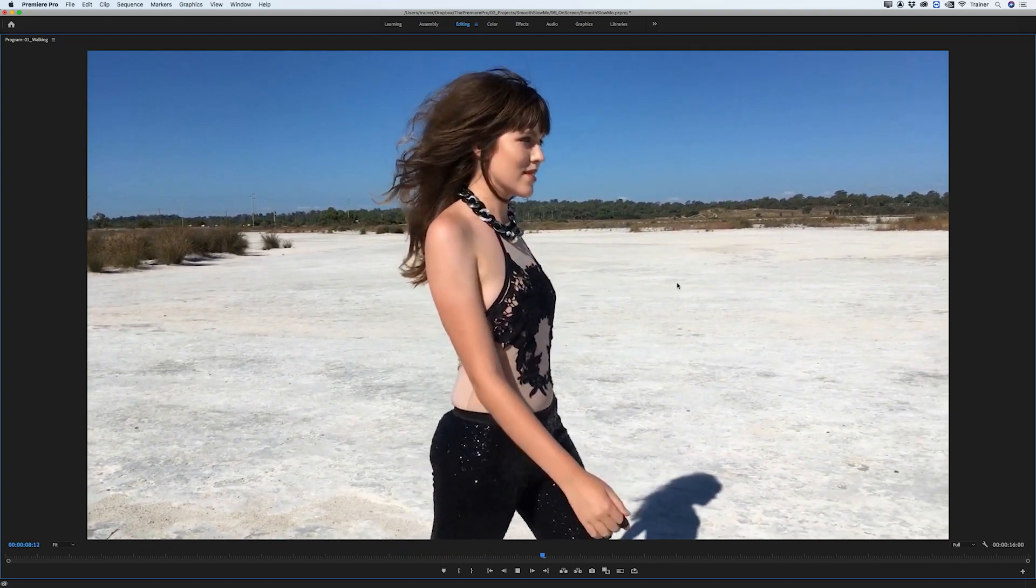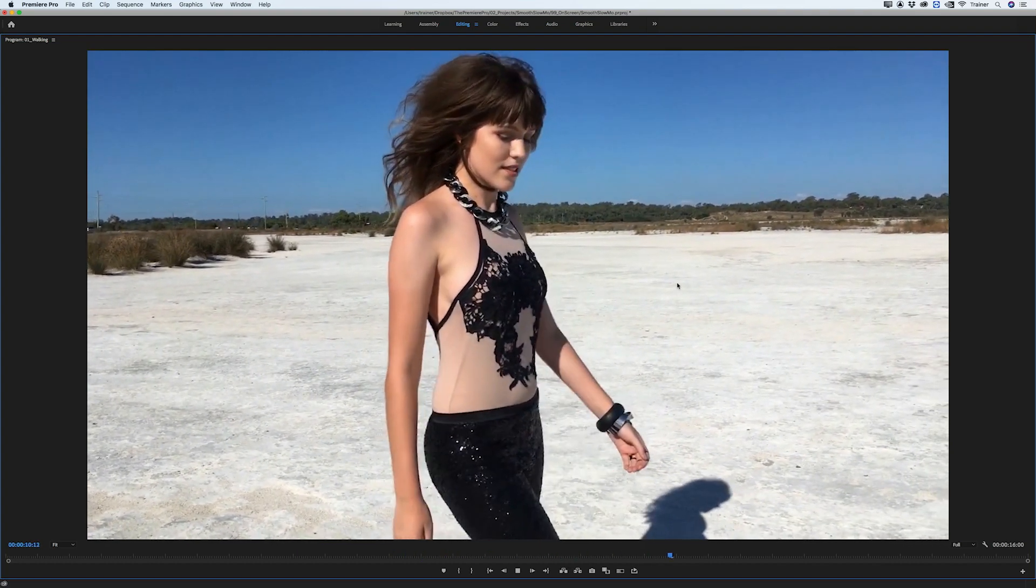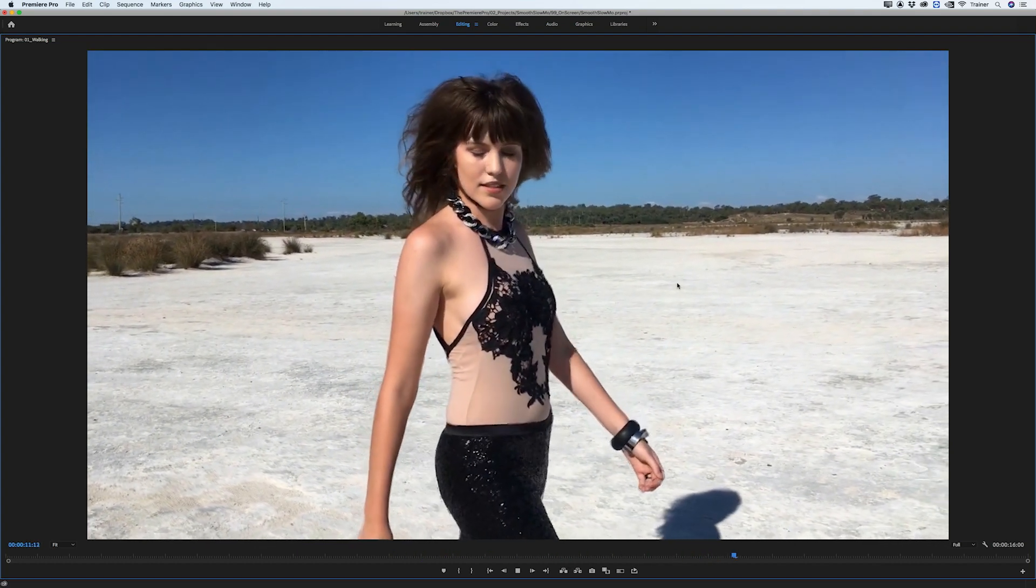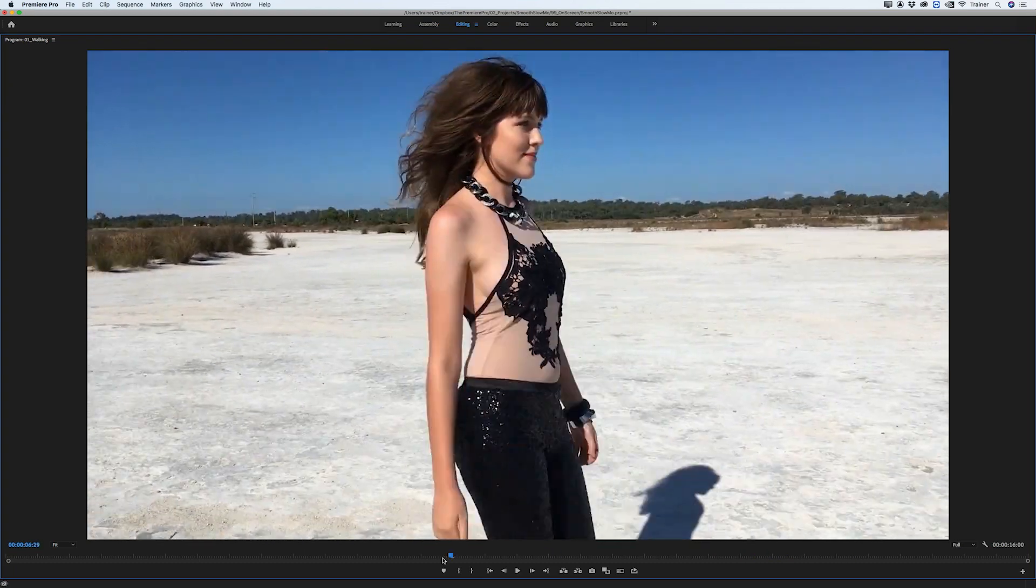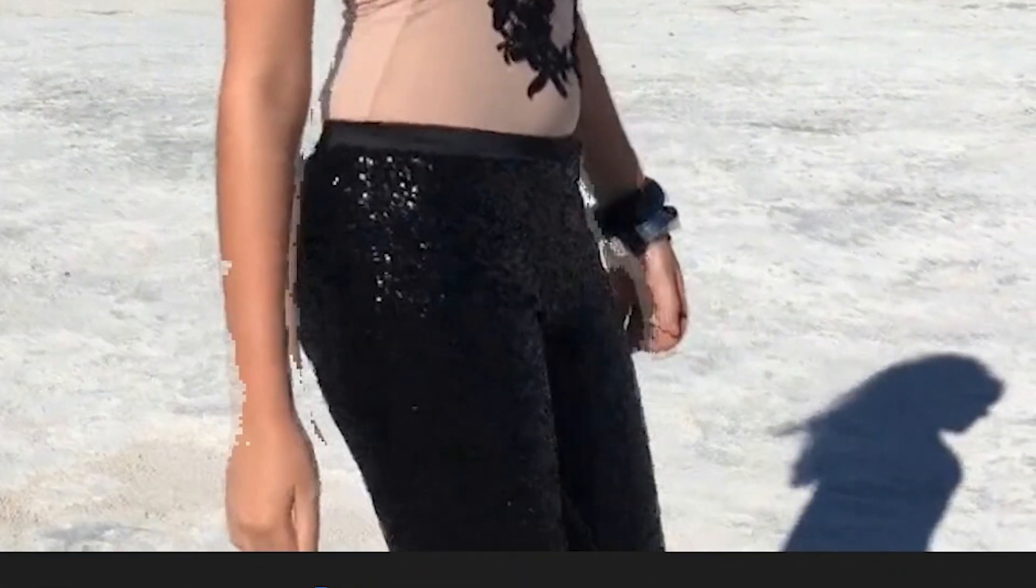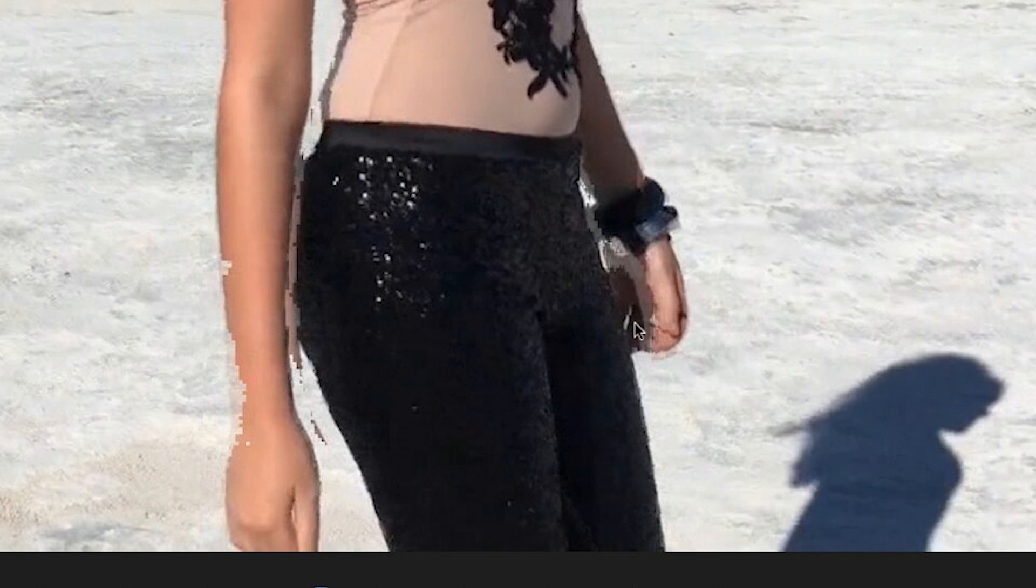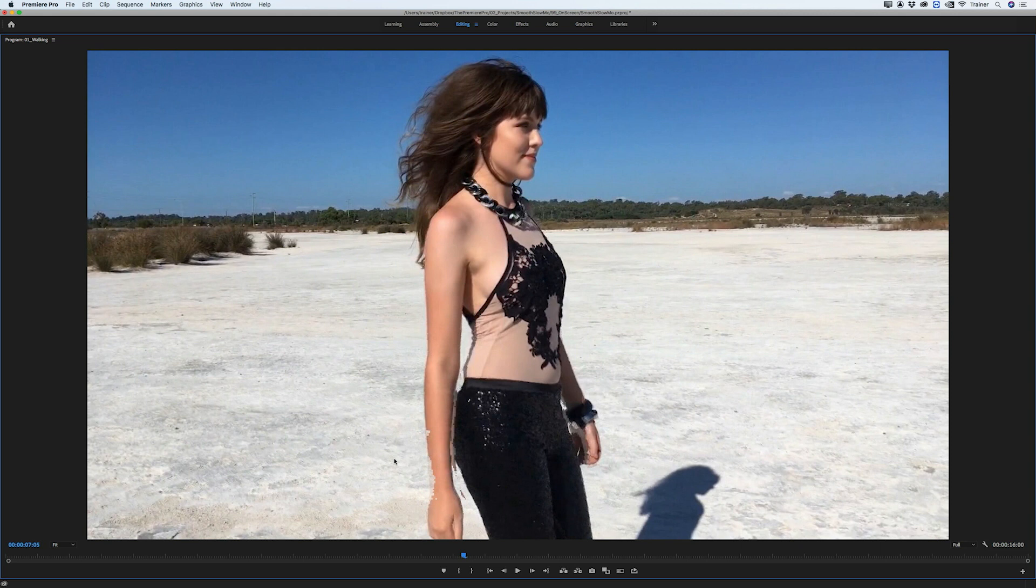One of the downsides of working with optical flow is you can have things called artifacts. If I move to an area where she's swinging her arms you can see we're starting to get glitches between her pants and her arms, and over here you can see her arm is breaking up a bit with the background. That's because there are certain ways you can break optical flow and it starts to make some pretty bad guesses about your footage.